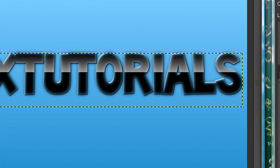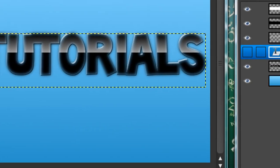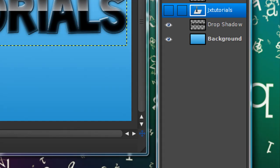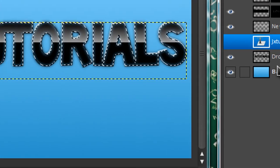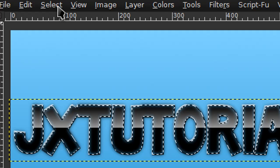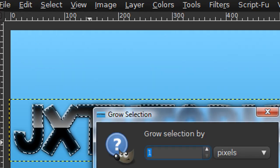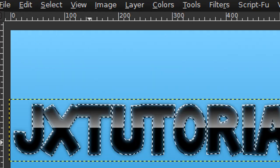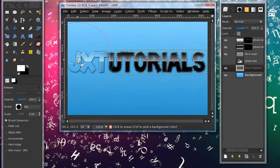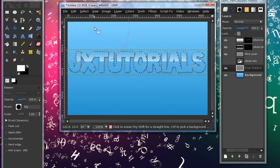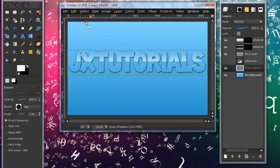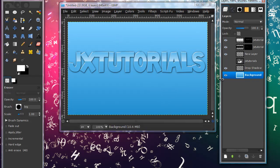Since you hid your text layer it looks kind of weird right now. I guess it looks kind of cool, but this isn't really the effect we're going for. Right-click on your text layer again and select alpha to selection again. Now go back to your drop shadow layer and go to select, grow, and grow selection by one pixel. Grab your eraser tool and just select a pretty big brush and just erase all of that that is inside the selection. Go to select none and now you have this nice drop shadow.